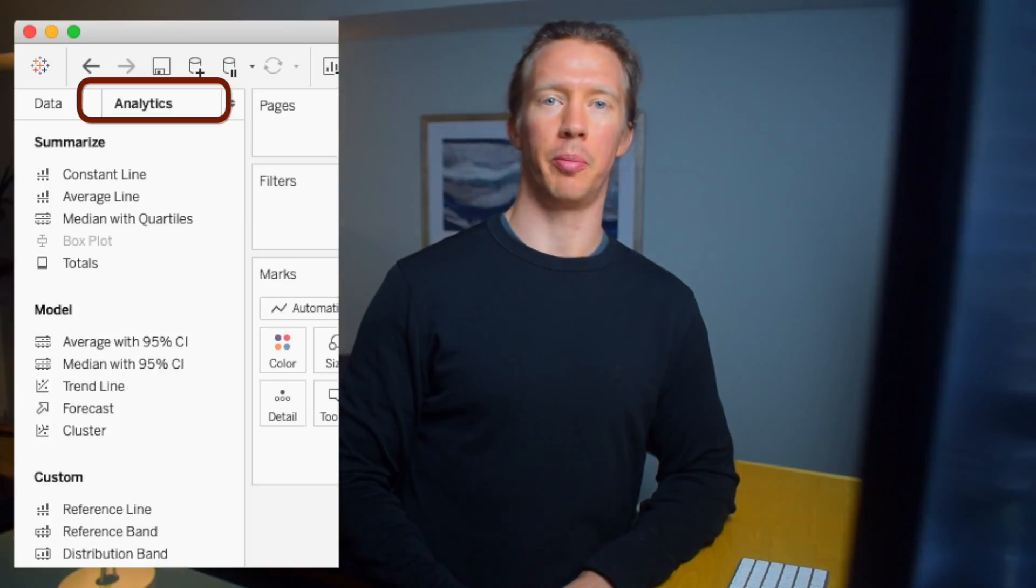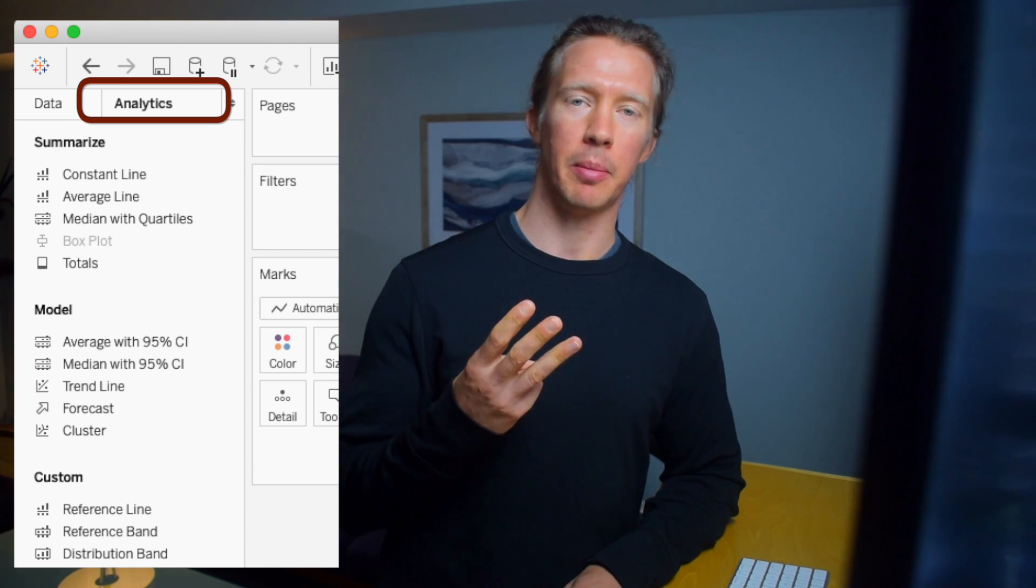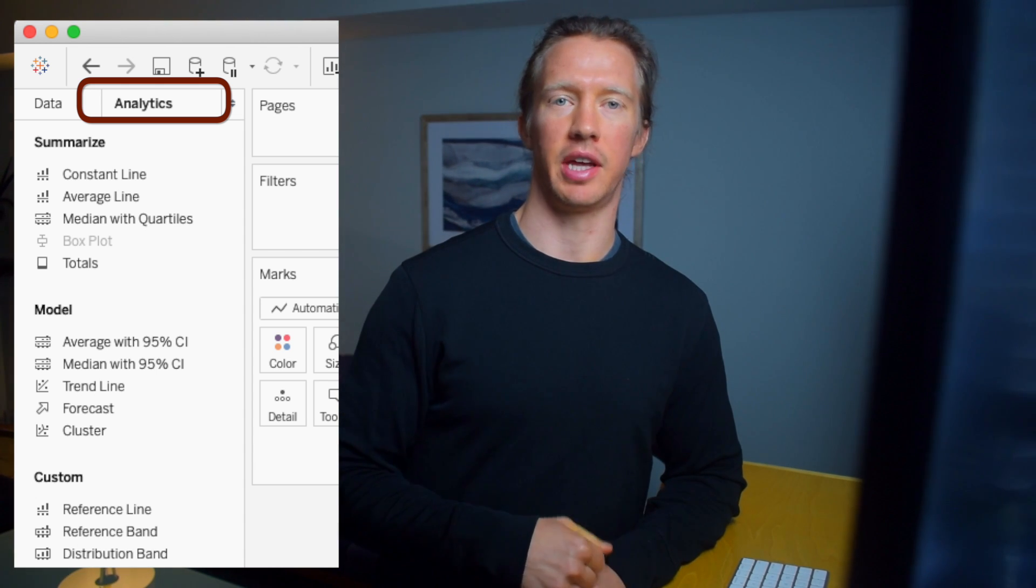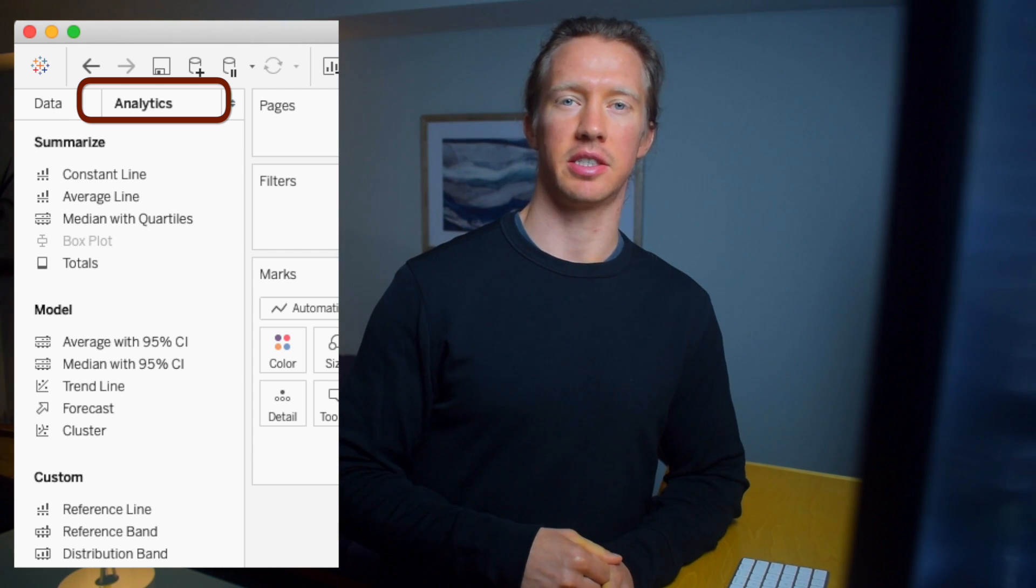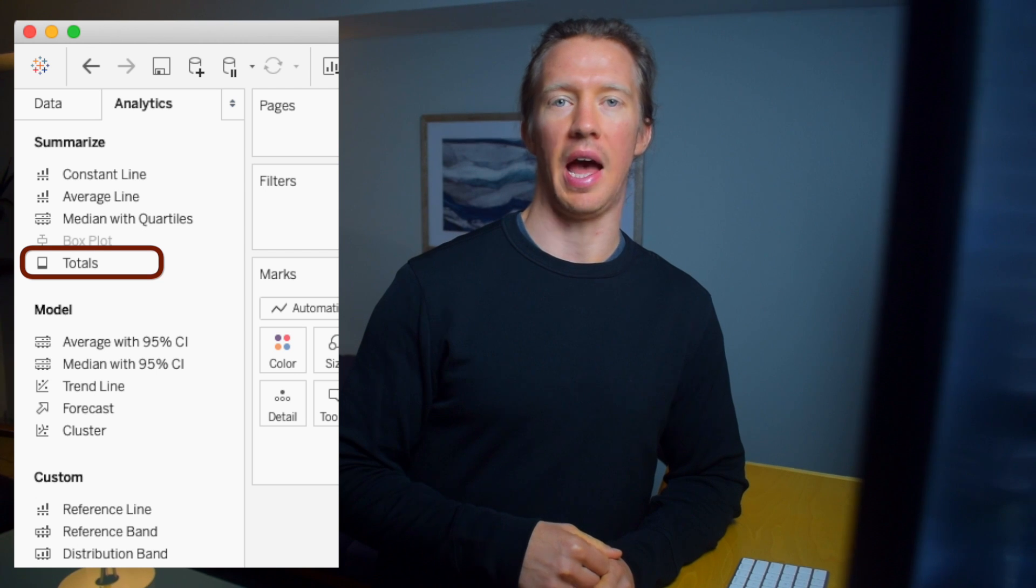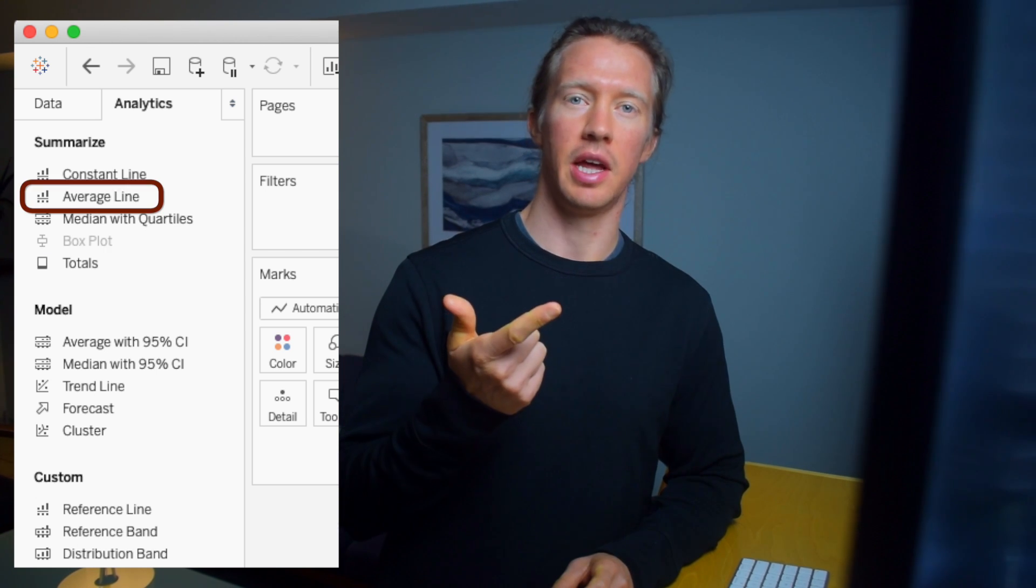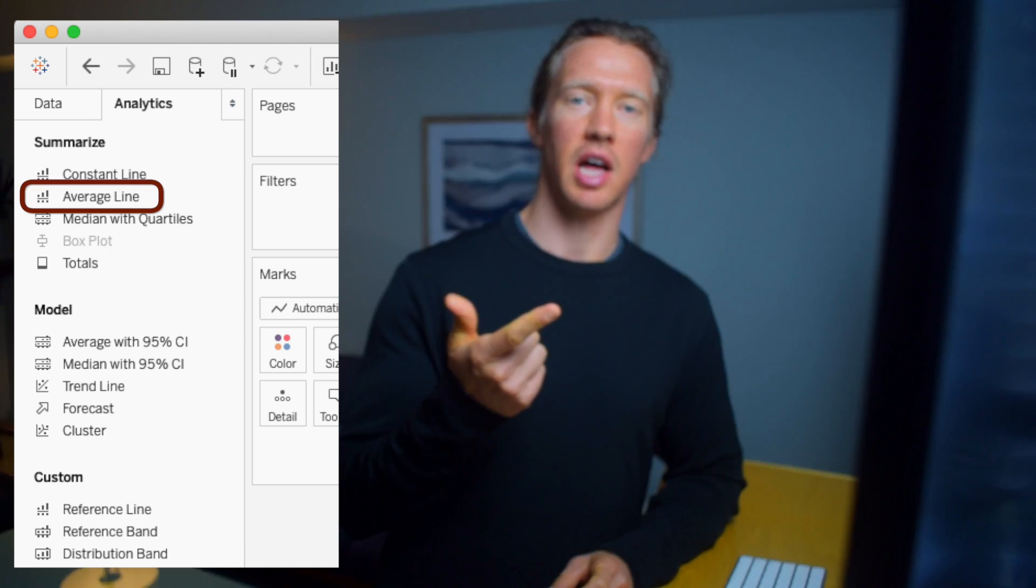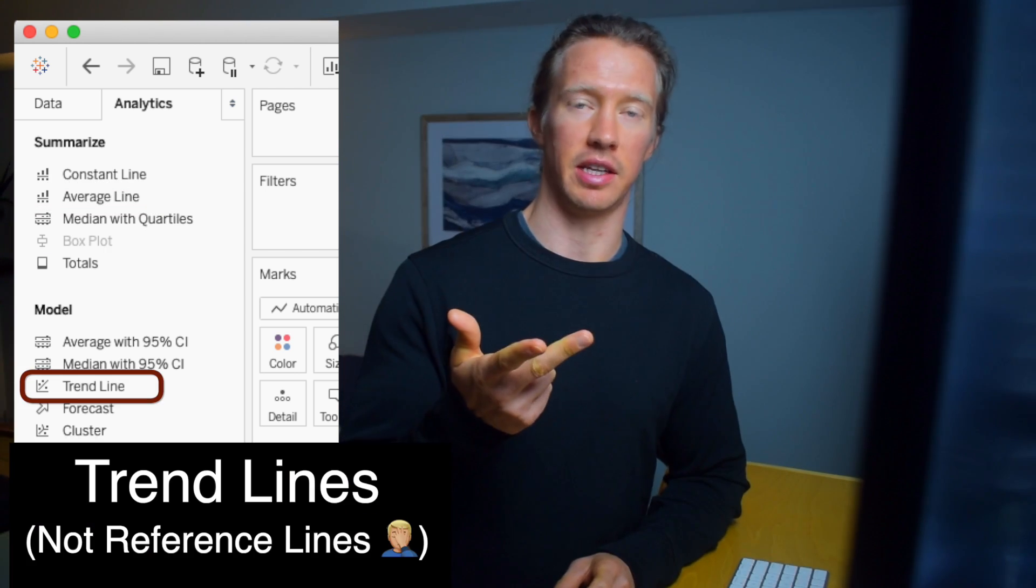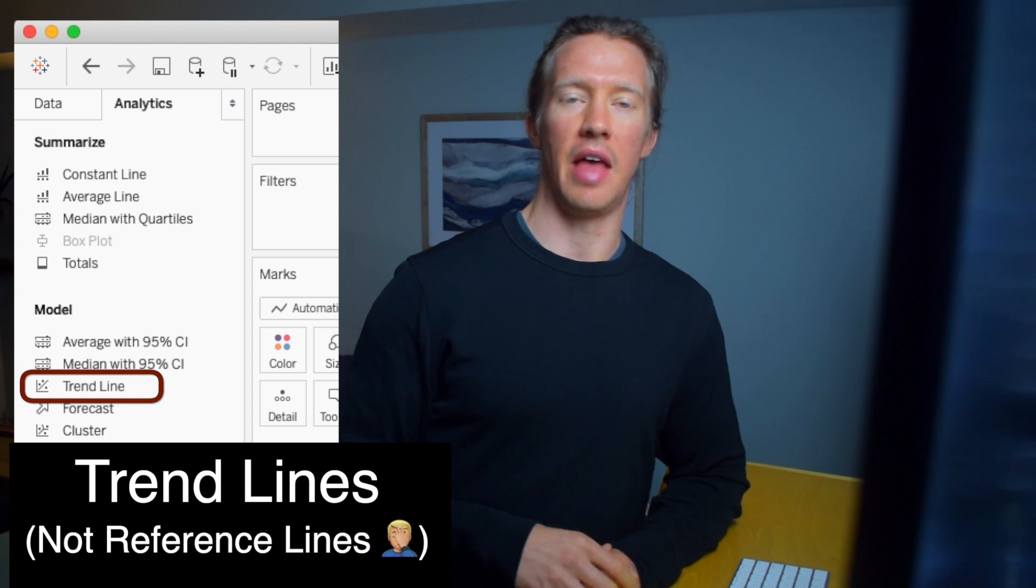What's up, DadNerds? In this quick tutorial, we're going through my top three favorite things from the Analytics tab in Tableau. Specifically, we'll look at totals, then average lines, and finally reference lines. I also have a nice bonus feature at the end. So let's jump right into Tableau.